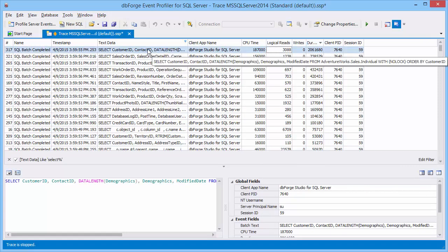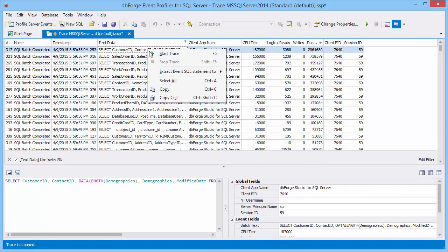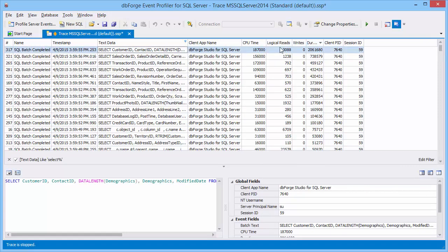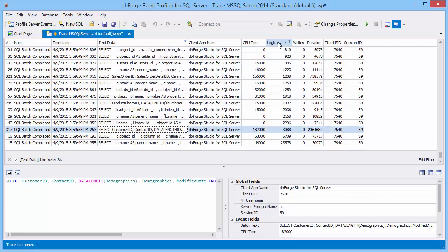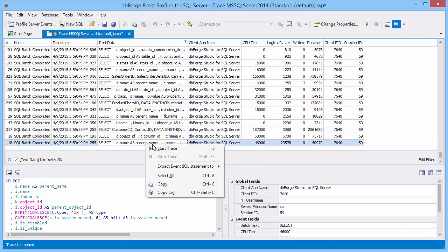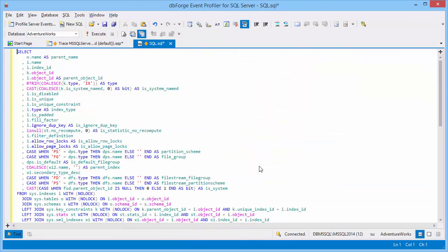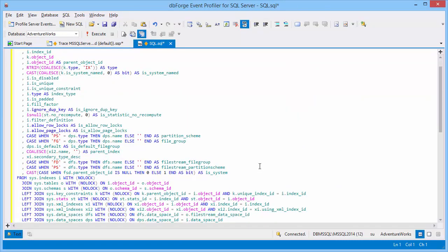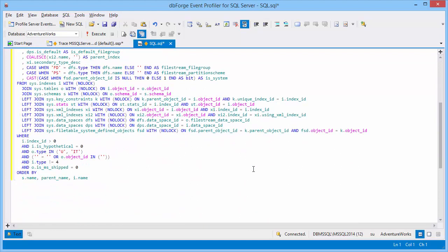Let's copy the text data cell from this event. Now sort all events by logical reads and extract the event with maximal quantity of logical reads to a new SQL document as the SQL statement. Here is our result.